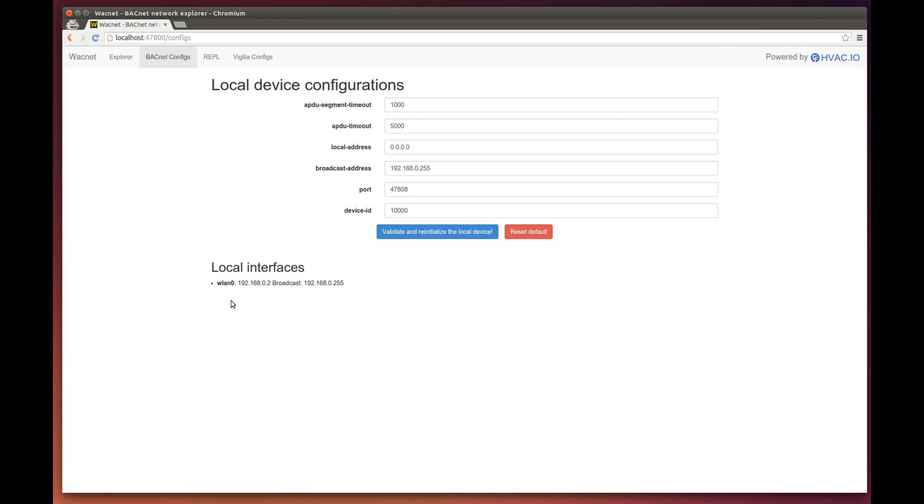If I add another interface, say an Ethernet wire plugged in, I would see it there, along with its IP address and broadcast address.